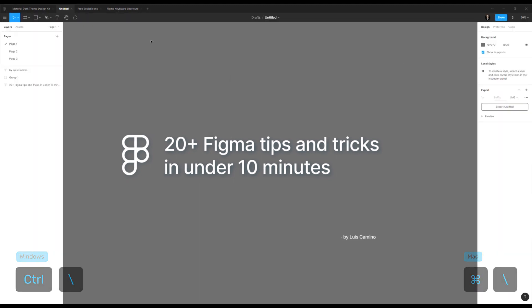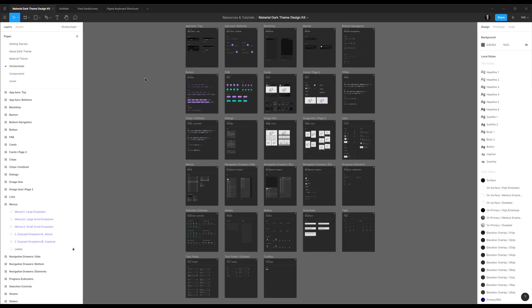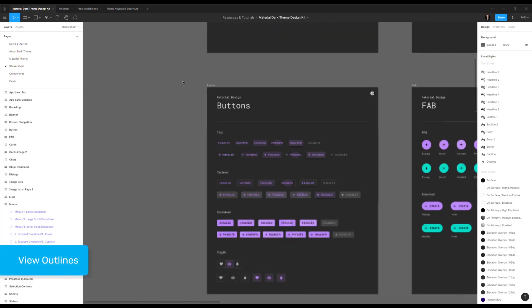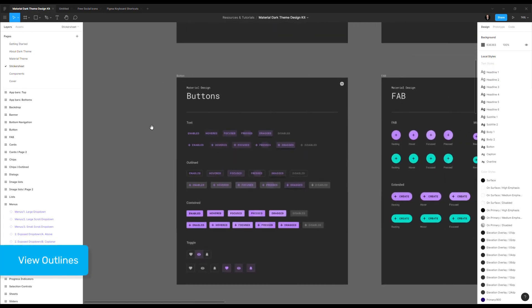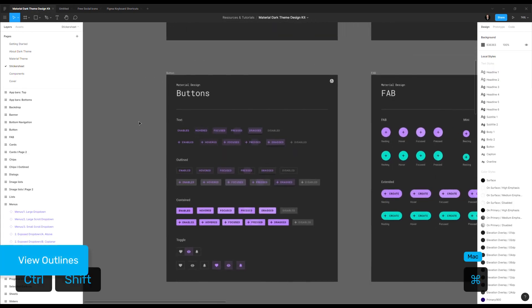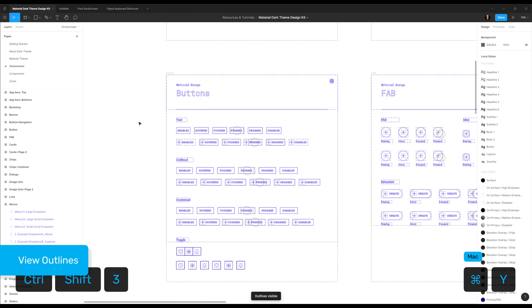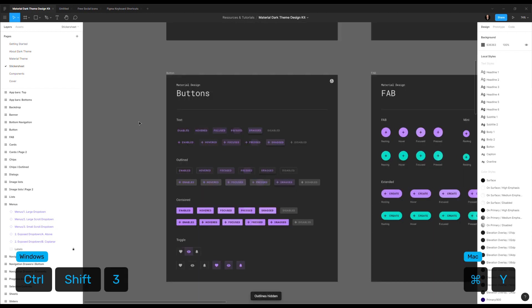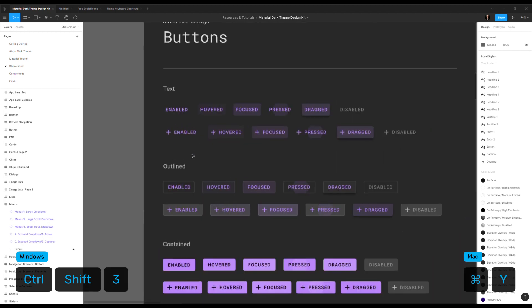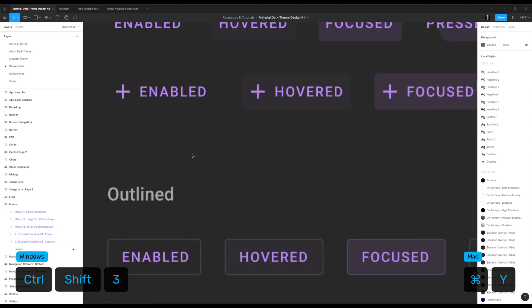Another useful thing, and I will switch to another file here, means that you can switch to an outline similar to what you have in Illustrator, something like this. This is done by a shortcut in Mac is command Y and in PC is control shift 3. This is super useful to check really what you're doing.